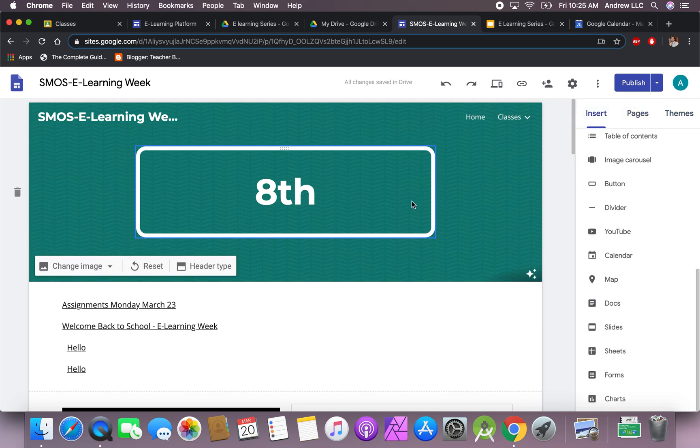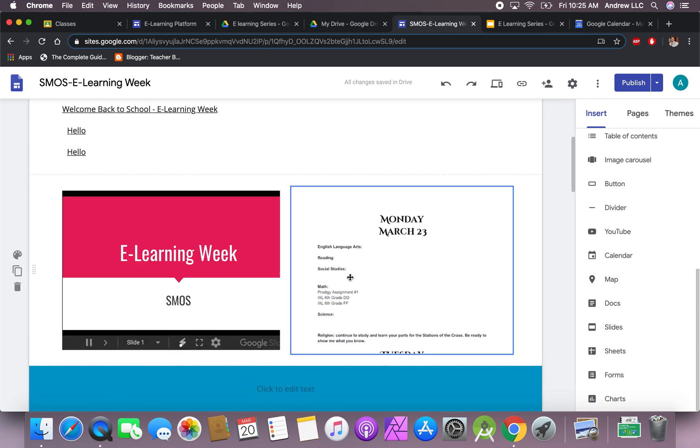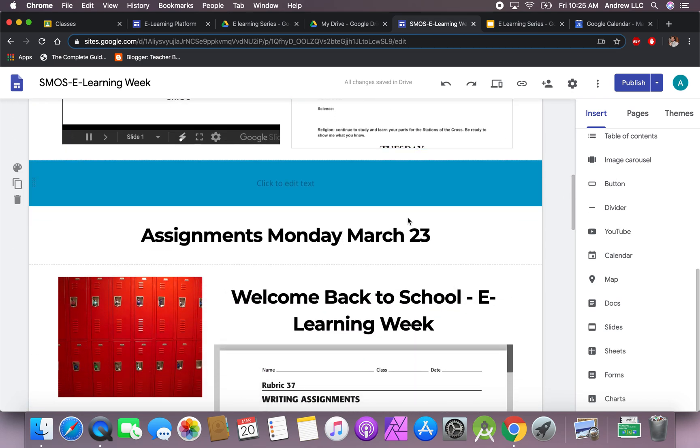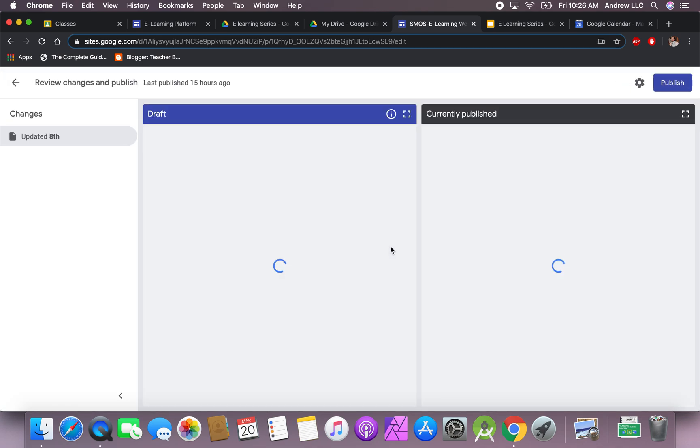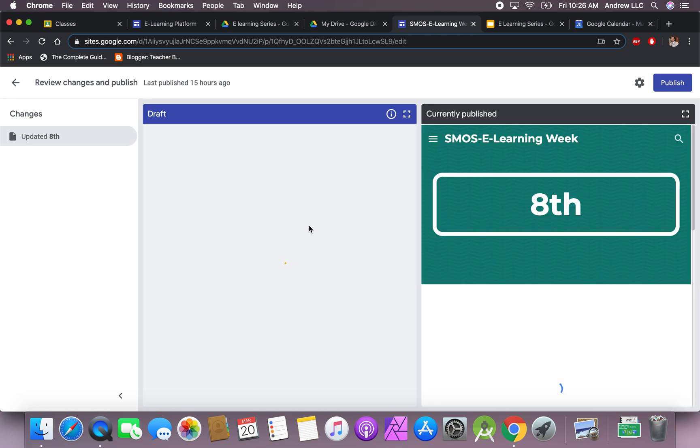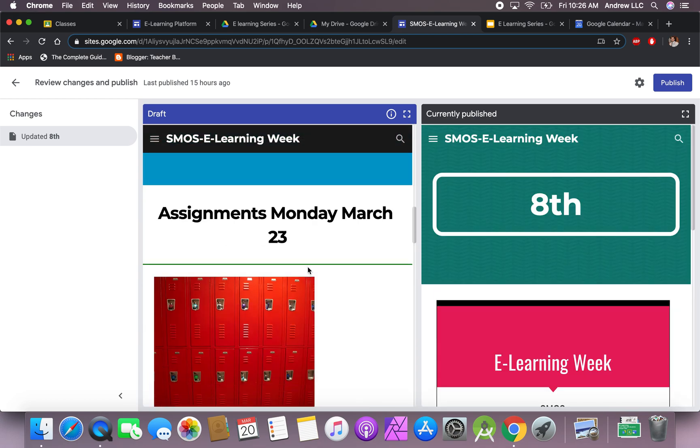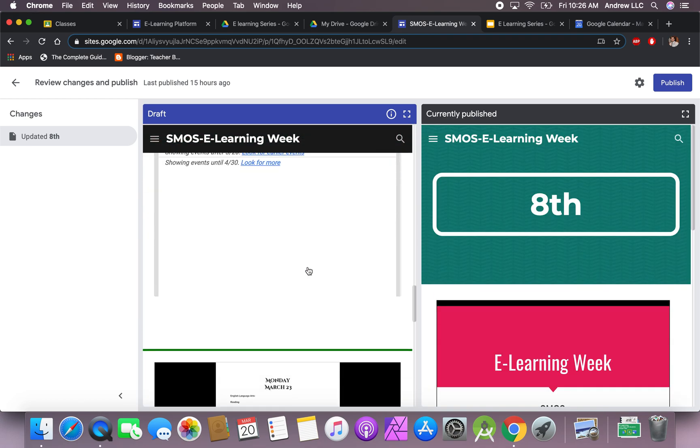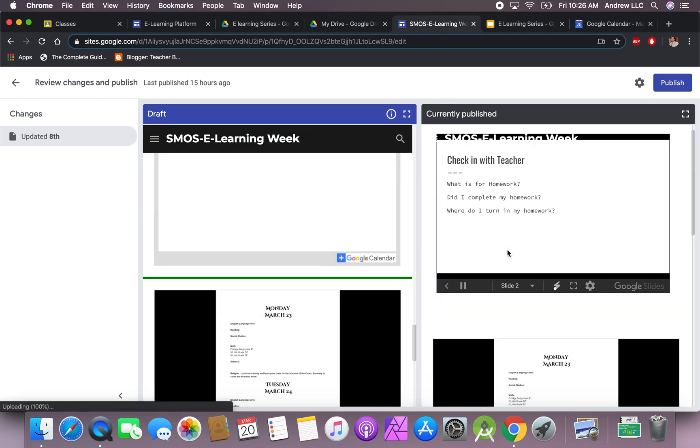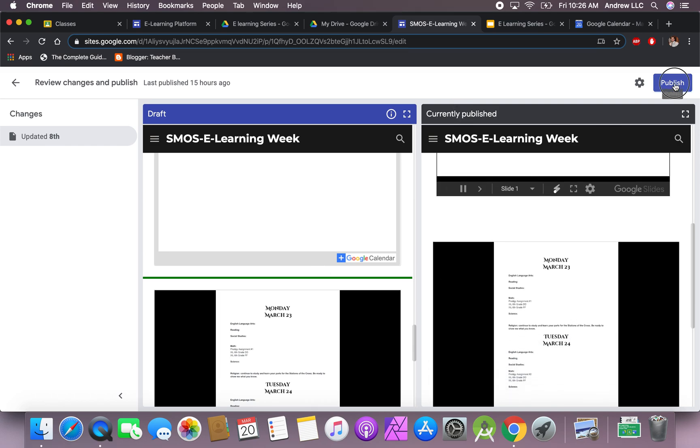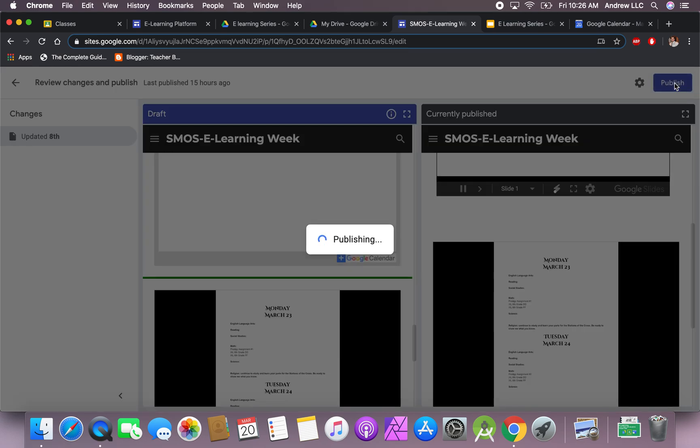Once you are done or once you have changed anything on the website, please do not forget to hit the button that says publish, because if you do not hit publish it will not update to the live website. We'll hit publish and then it'll bring you to a page like this. This will show you everything that you have changed in the website, everything that you have added, and this is what is currently published. The moment you hit publish, the website will be updated automatically and students will be able to see that specific change.